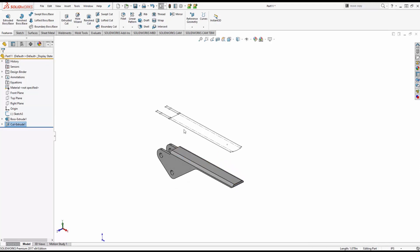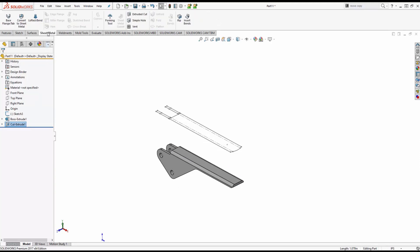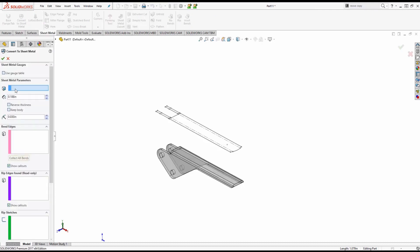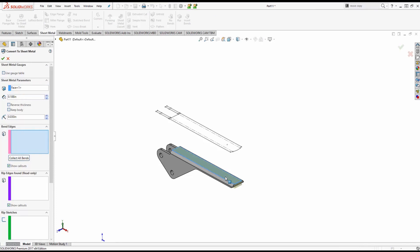We now want to take this part and we want to convert it to a sheet metal part. Everything that we've done so far has just been in a solid so we're going to go to our sheet metal model. We're going to use convert to sheet metal, select a fixed face that we want to start with and collect the bends.